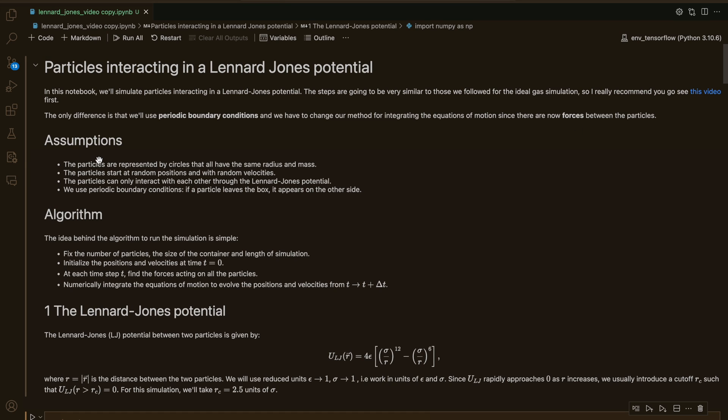So let's state the assumptions we're making to implement this simulation. The particles will be represented by circles that all have the same radius and mass. The particles start at random positions with random velocities, and the particles can only interact with each other through the Lennard-Jones potential. Finally, we'll use periodic boundary conditions, which means that if a particle leaves our box, it needs to appear on the other side.